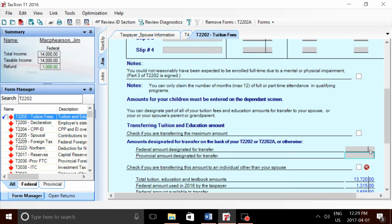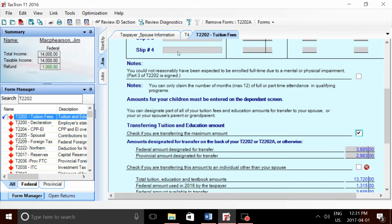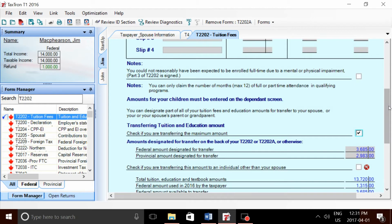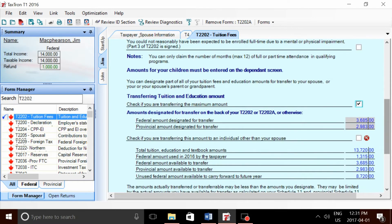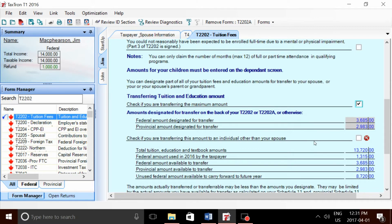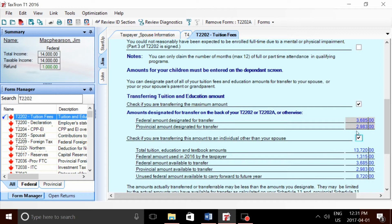The second box we're looking at is 'check if you are transferring this amount to an individual other than your spouse.' Essentially, this box determines that the person the student is transferring the tuition to is in fact a parent and not their significant other. We're going to checkmark this box for this example.